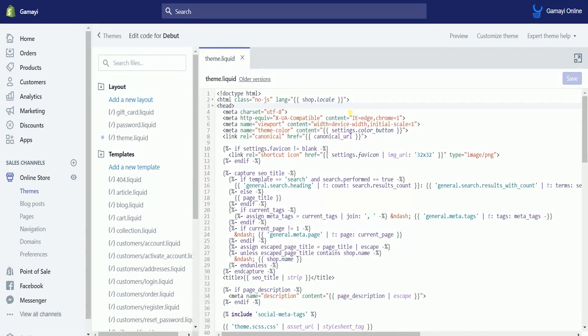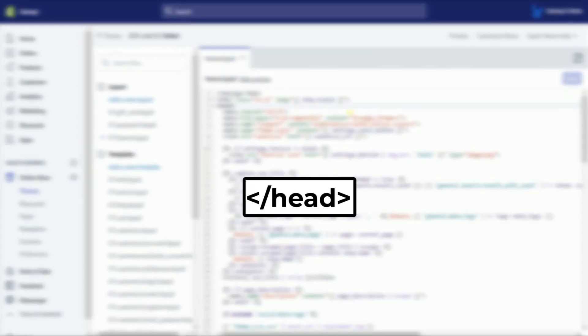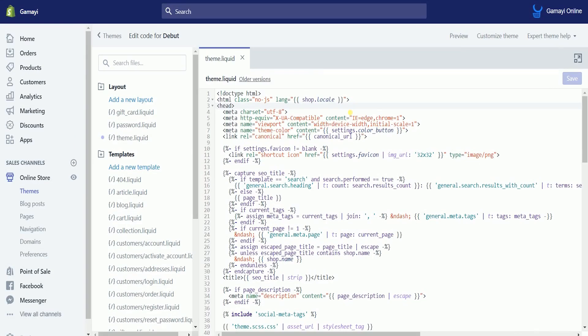Look for the closing head tag. It should look like this. What we need to do is to paste the code just on top of the closing head tag.